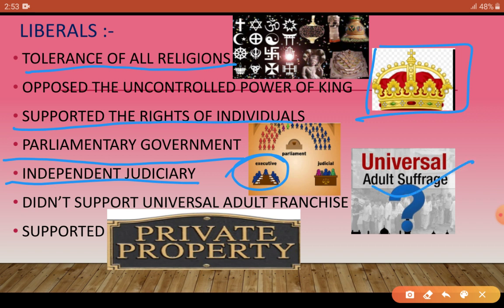Liberals supported parliamentary government, but they also wanted the judiciary to be independent — not under the executive, with no parliament interference — so that free and fair justice could be given to all. They supported individual rights. However, they did not support universal adult franchise, meaning the right to vote for everyone at age 18 regardless of caste, creed, religion, or language.